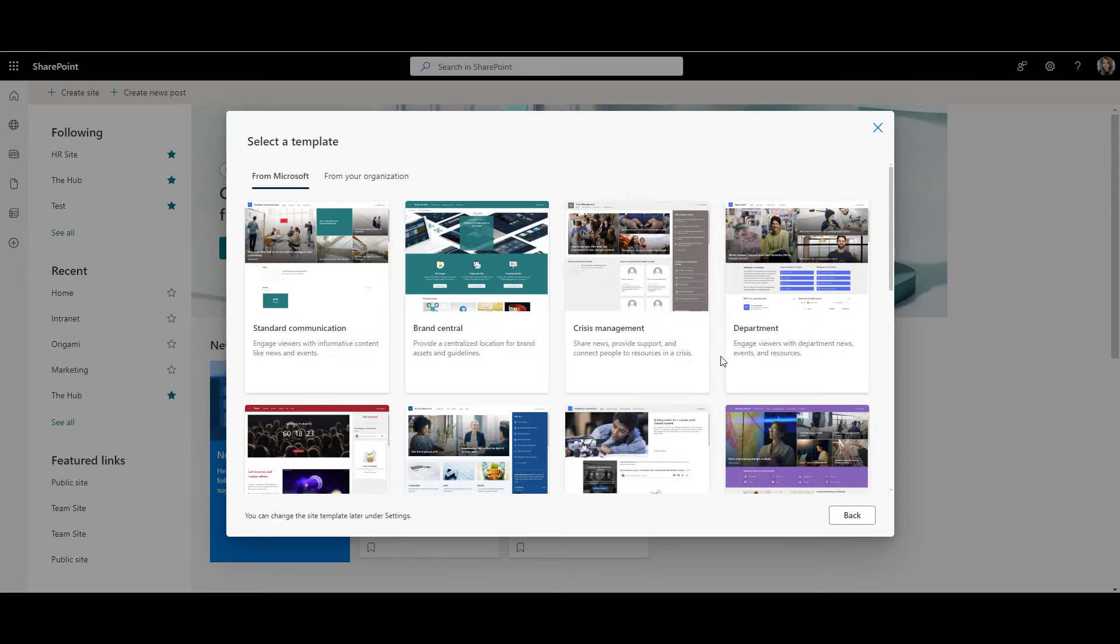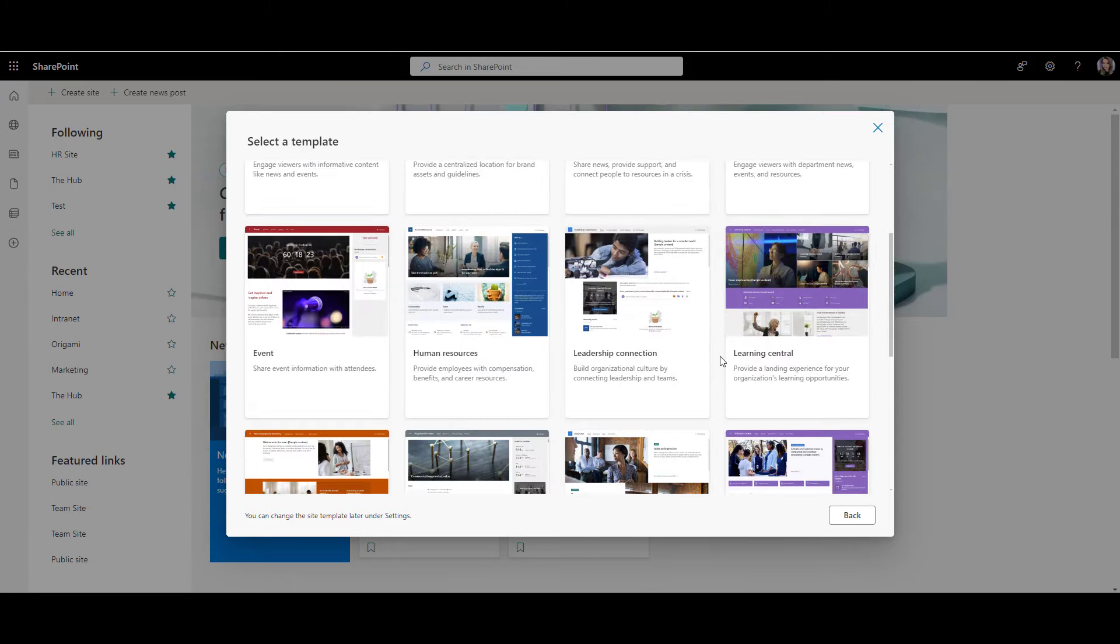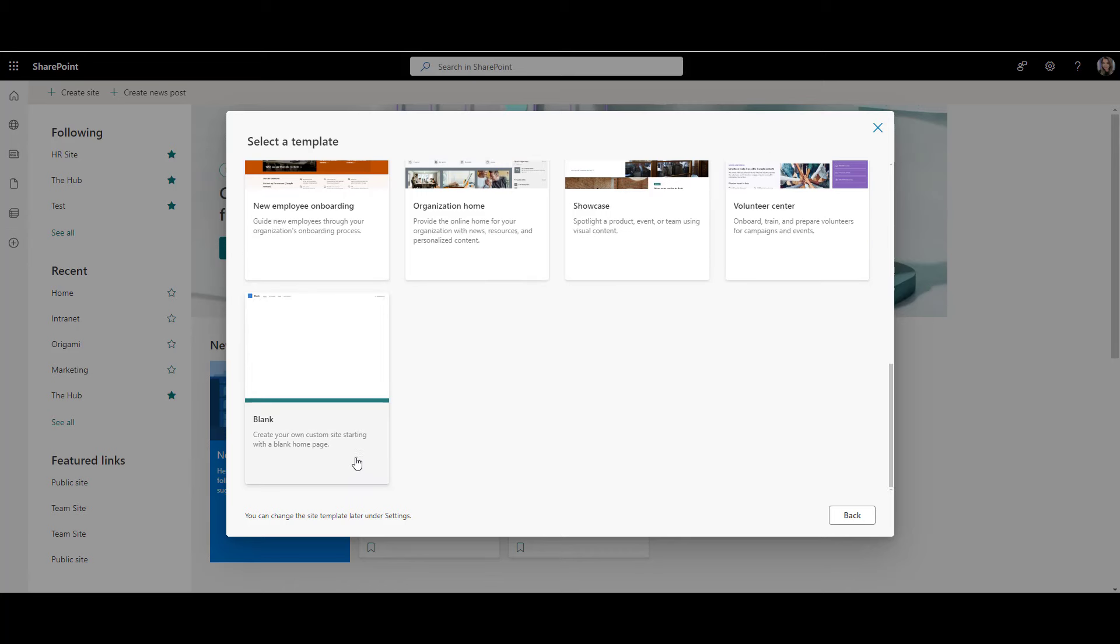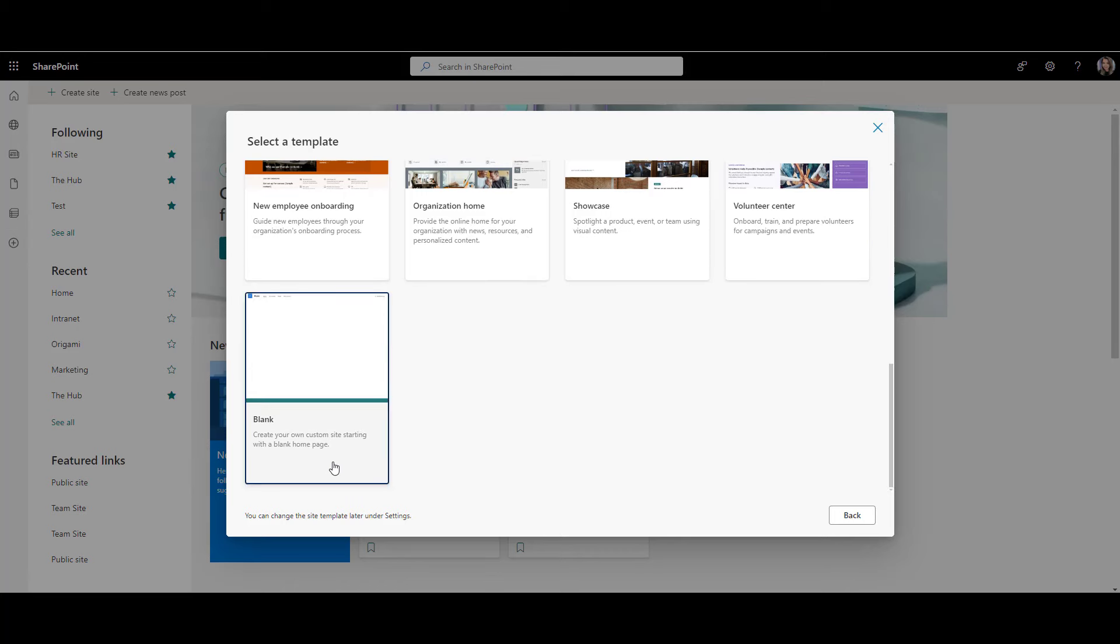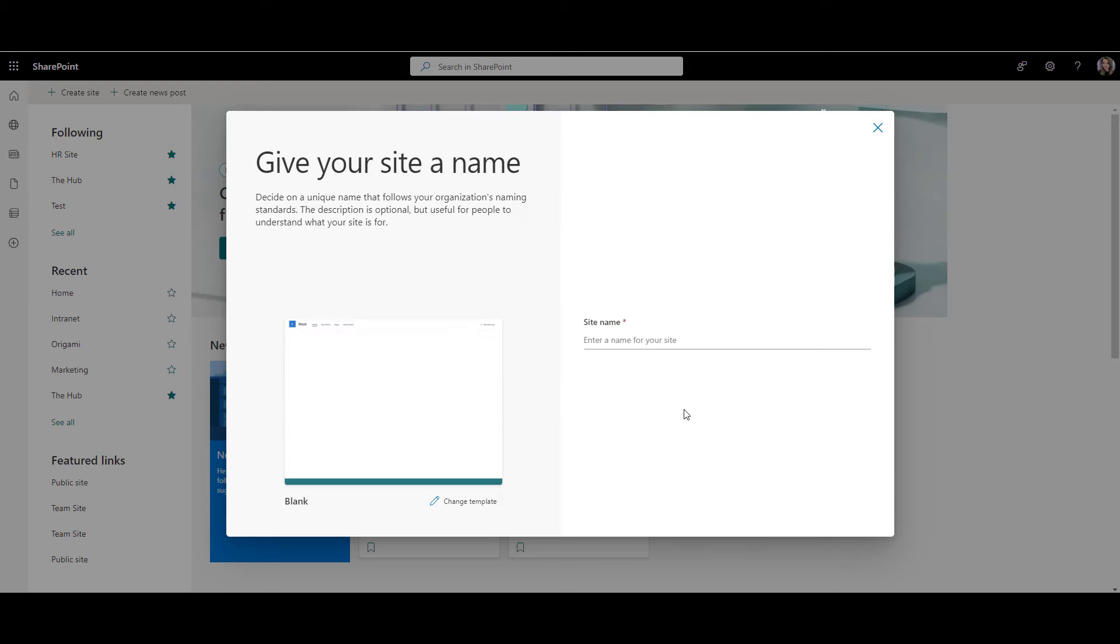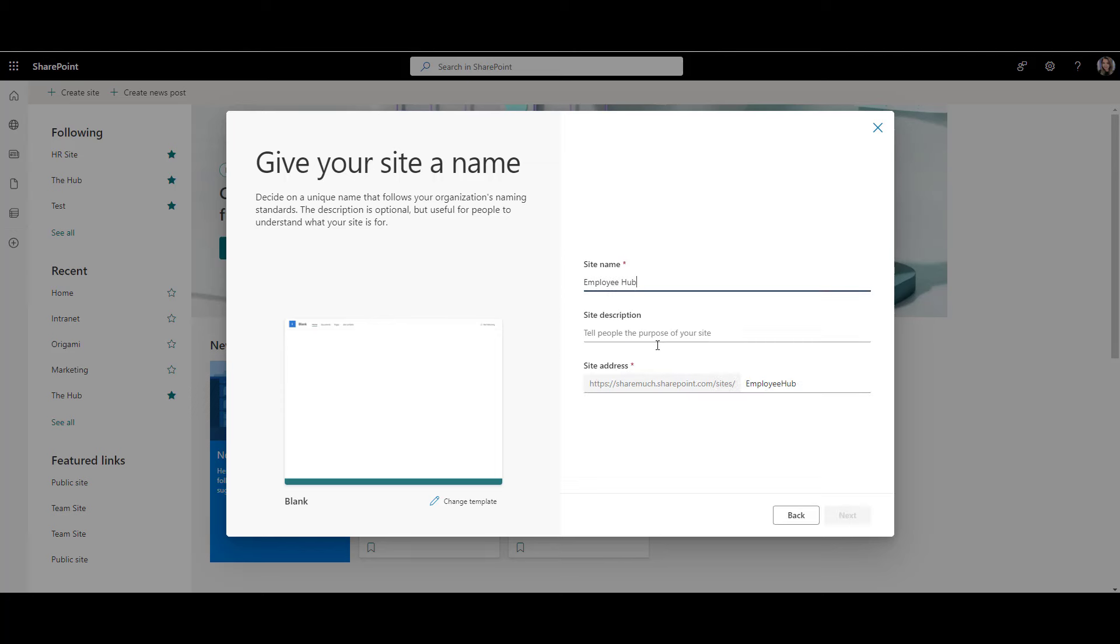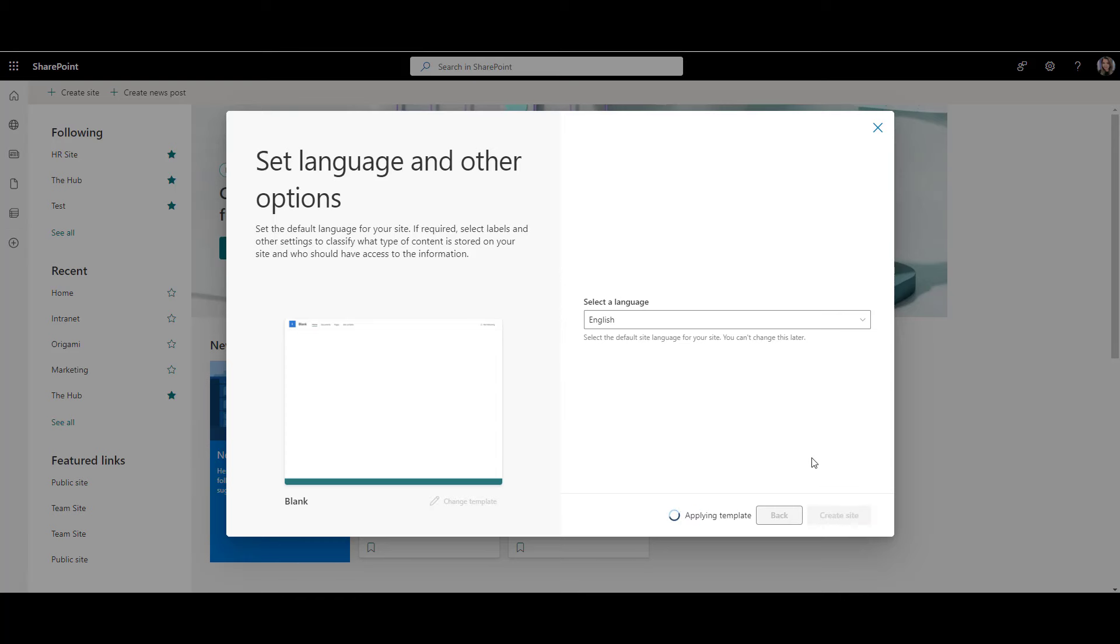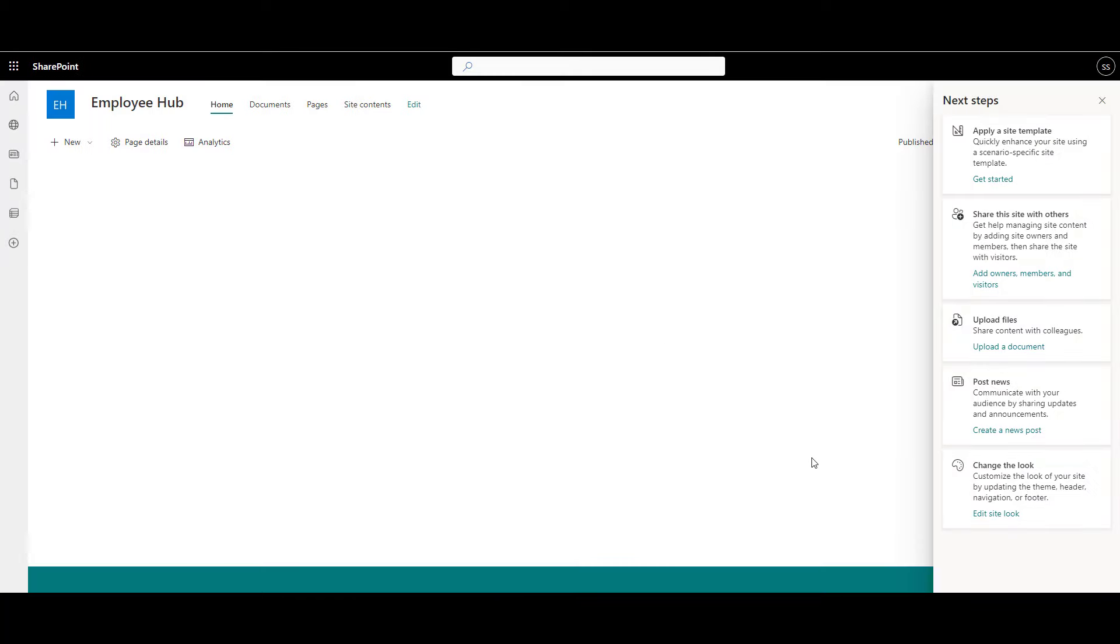Next, you get to pick a template for your new SharePoint site. I always pick blank template because I like to create my pages from scratch. Okay, now click Use Template. Give the site a name. Click Next and Create Site.